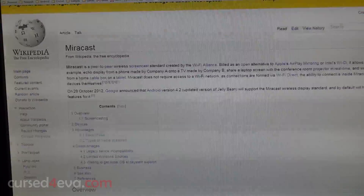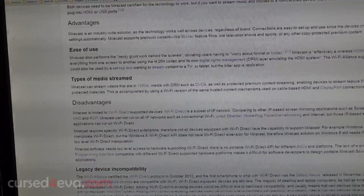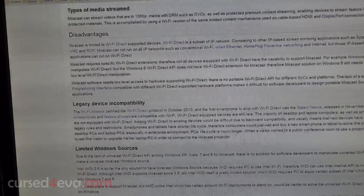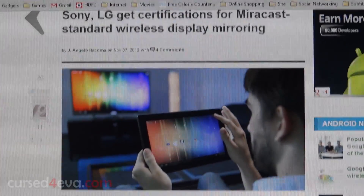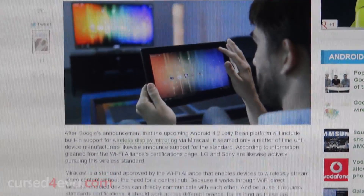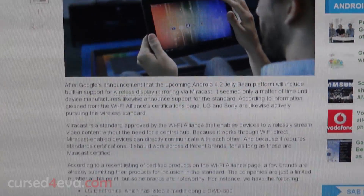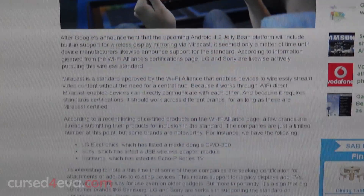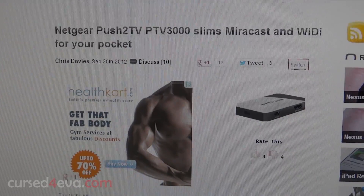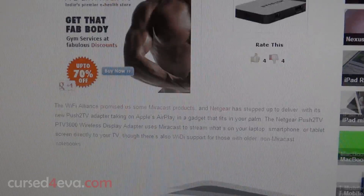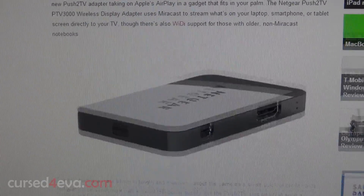Android 4.2 now supports Miracast, the wireless display standard that's gaining popularity fast. Manufacturers like LG have stated that their 2013 line of TVs will have this built in, and Miracast dongles will be available soon as well.